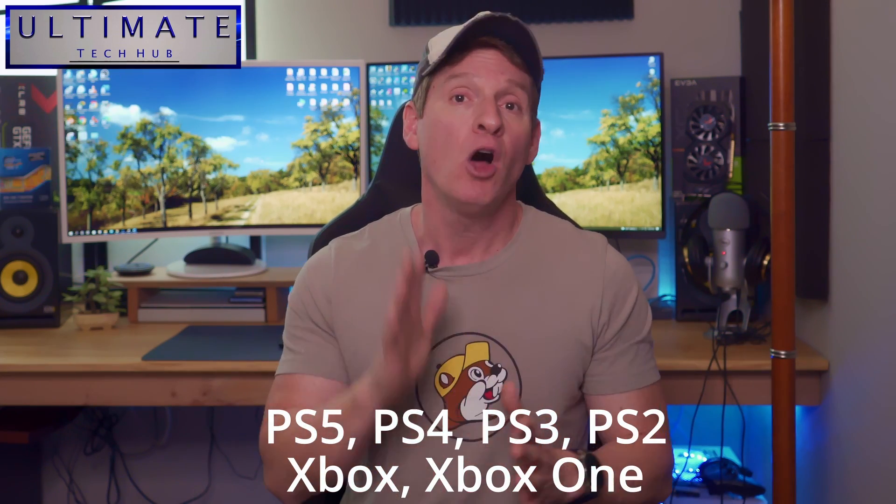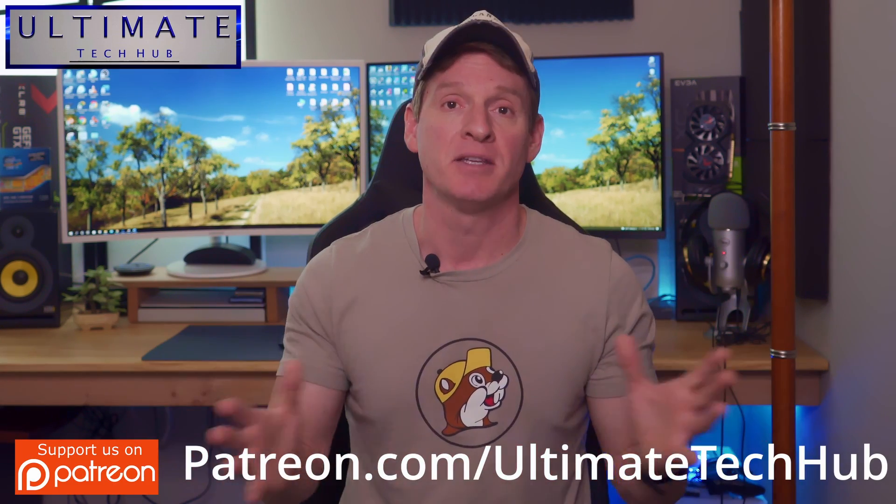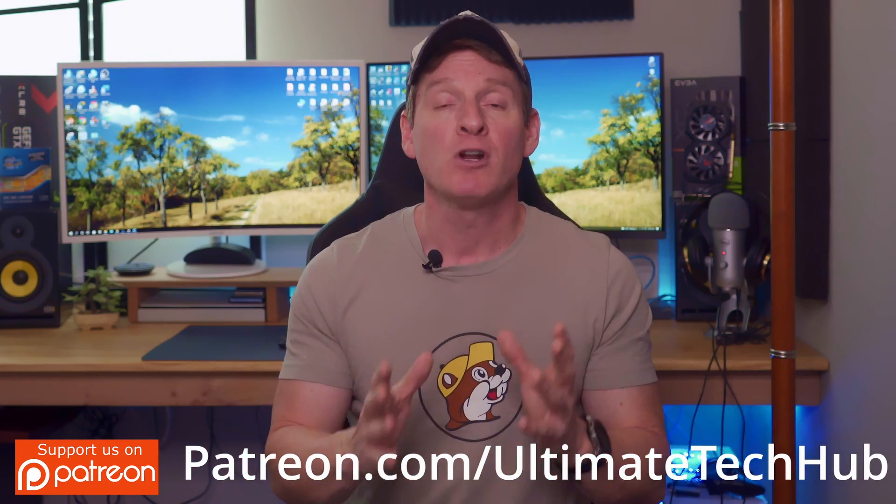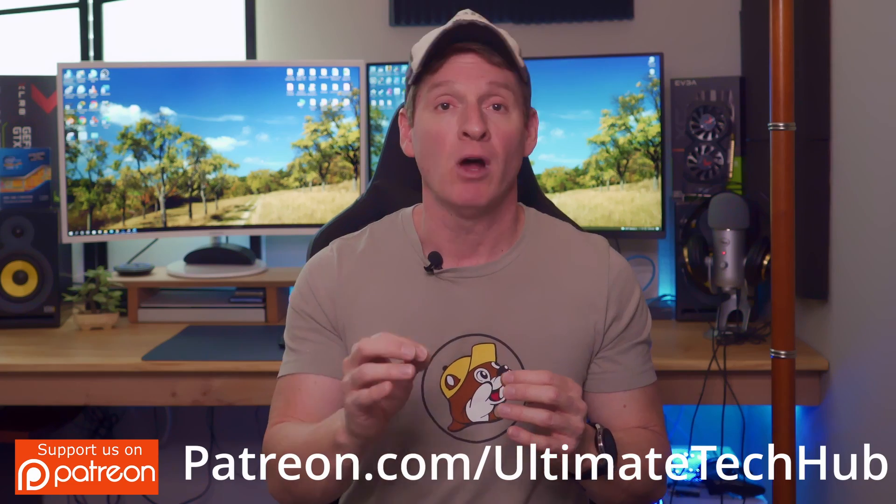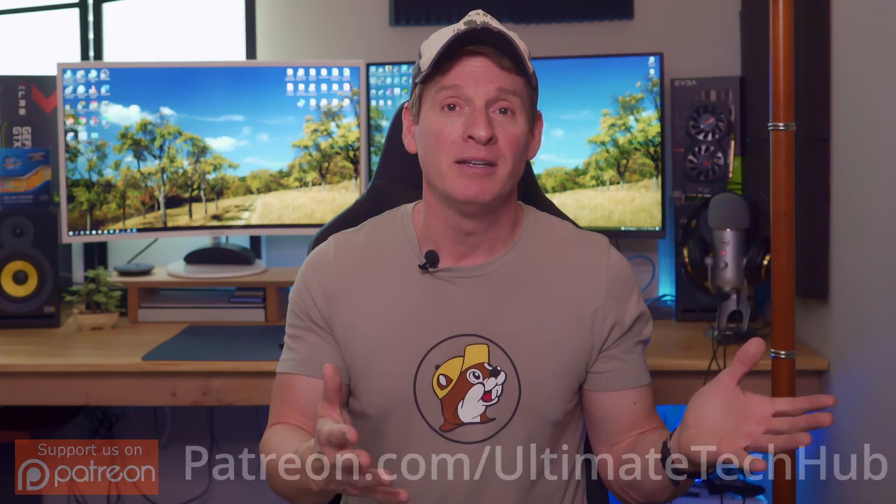But this port forwarding technique works with all PlayStation consoles, all Xbox consoles, and desktop computers. And it works with a bunch of other devices like cameras and IoT devices. But today we're going to focus on gaming consoles because gaming is fun, and IoT devices? Not so fun.